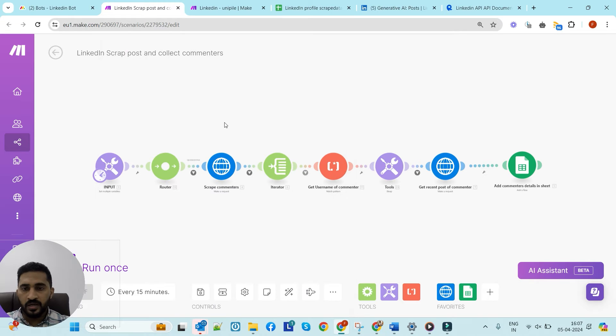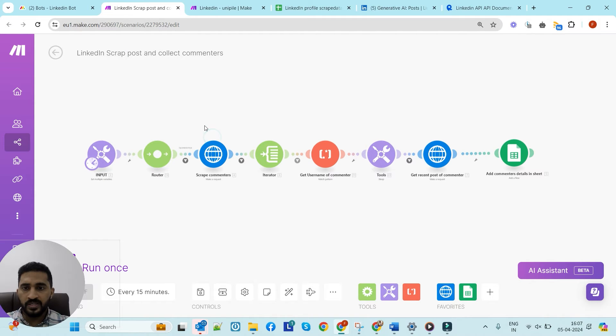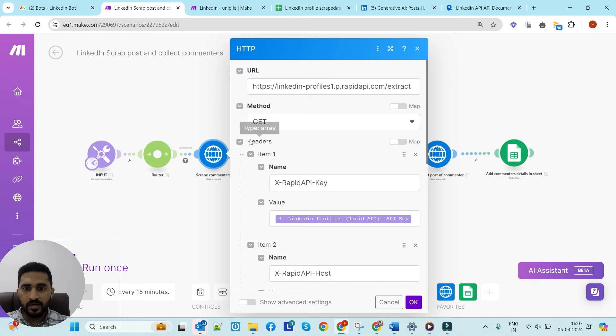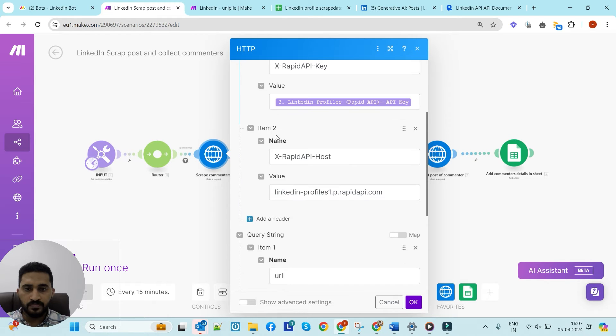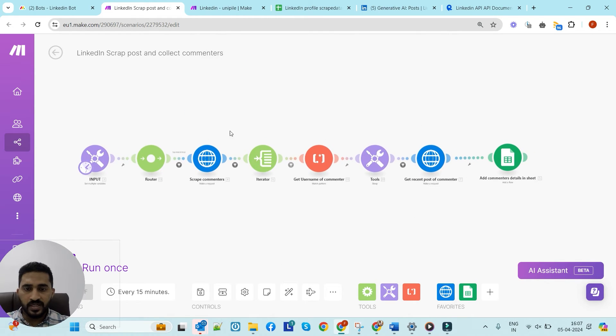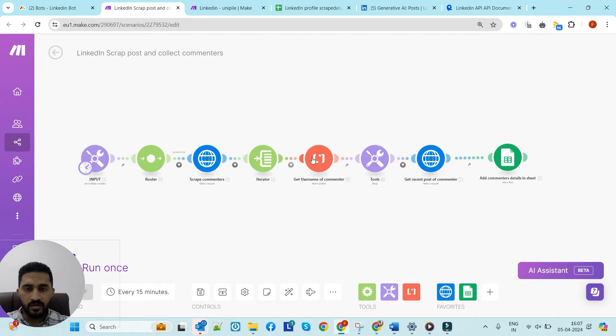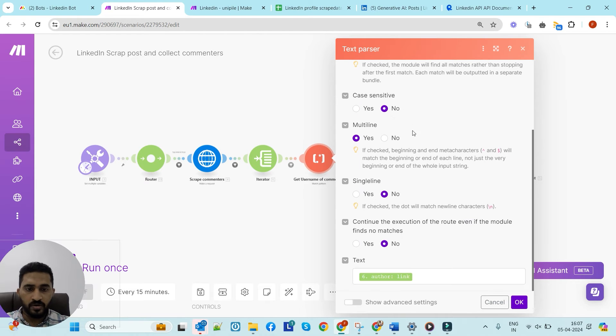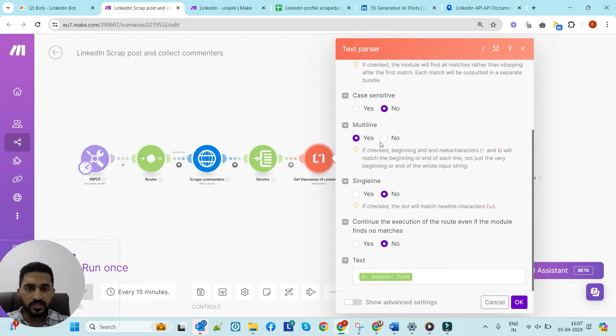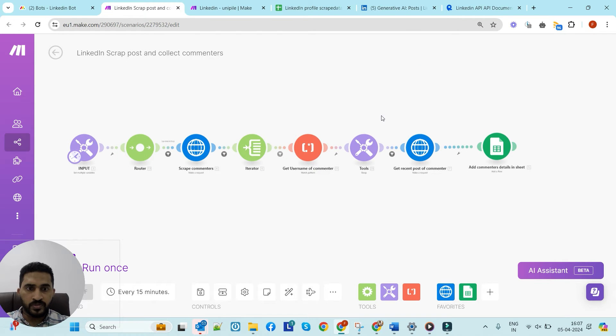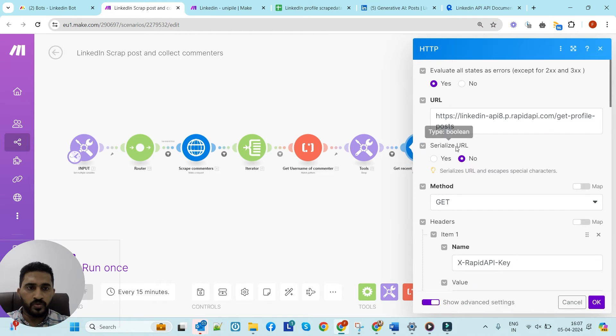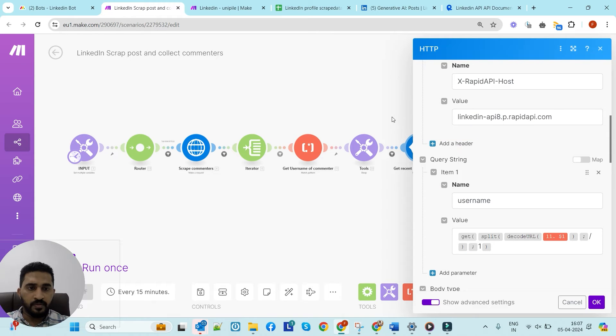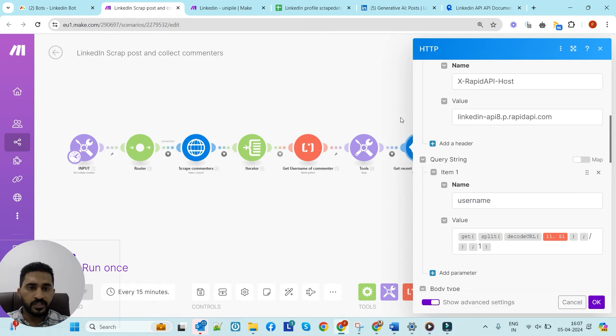That's about the input part. Now we have to get the commenters. This is the first module to get the commenters for that post that we inputted here - the URL. Once it's done, we'll get the username of the commenters using this module, using some regex pattern.